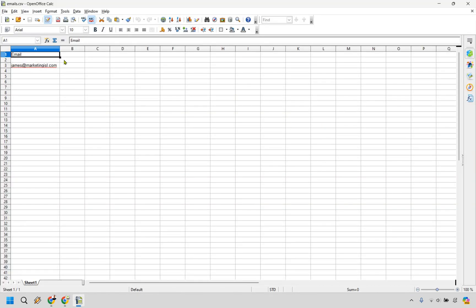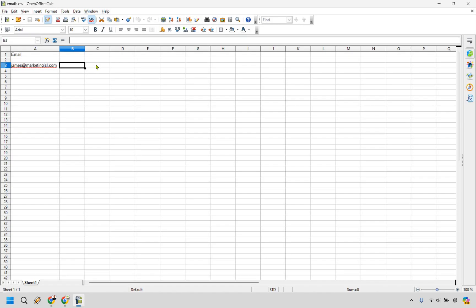So here's the CSV file that I used. Notice it's just email and then all the emails would go under. And then you could do first name if you wanted to. That would be first name. This could be last name and then all the last names would go down. That's how you can match it up in case you wanted to use some of those other placeholders like first name, last name, and so on and so forth.